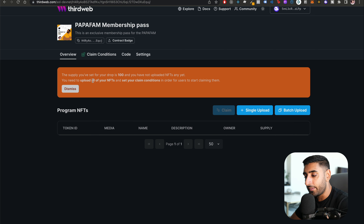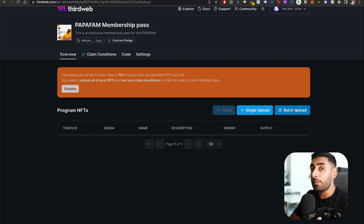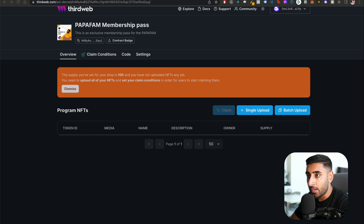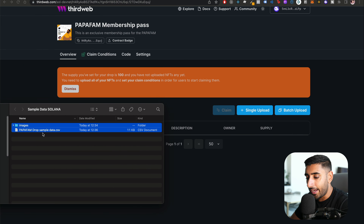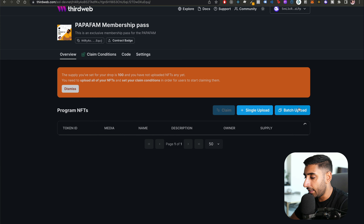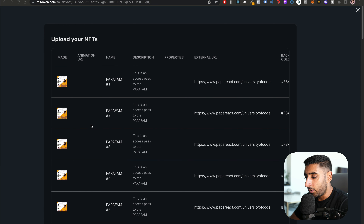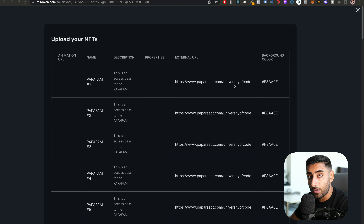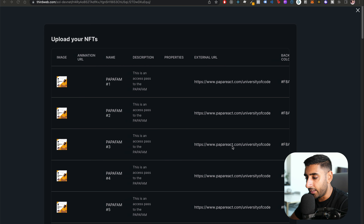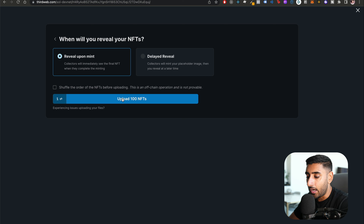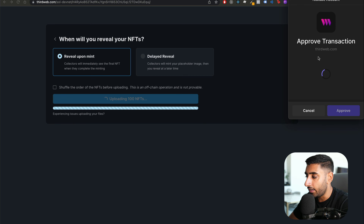We should now see our Papa Fam Membership Pass. We need to do two things: upload all the NFTs and set the claim condition. For a batch upload of 100 NFTs, I've provided a zipped file in the description containing an images folder and a 'papa-fam-drop-sample-data.csv.' Drag and drop those files into the batch upload box. The metadata — image, name, description, external URL, background color — will be auto-filled for you.